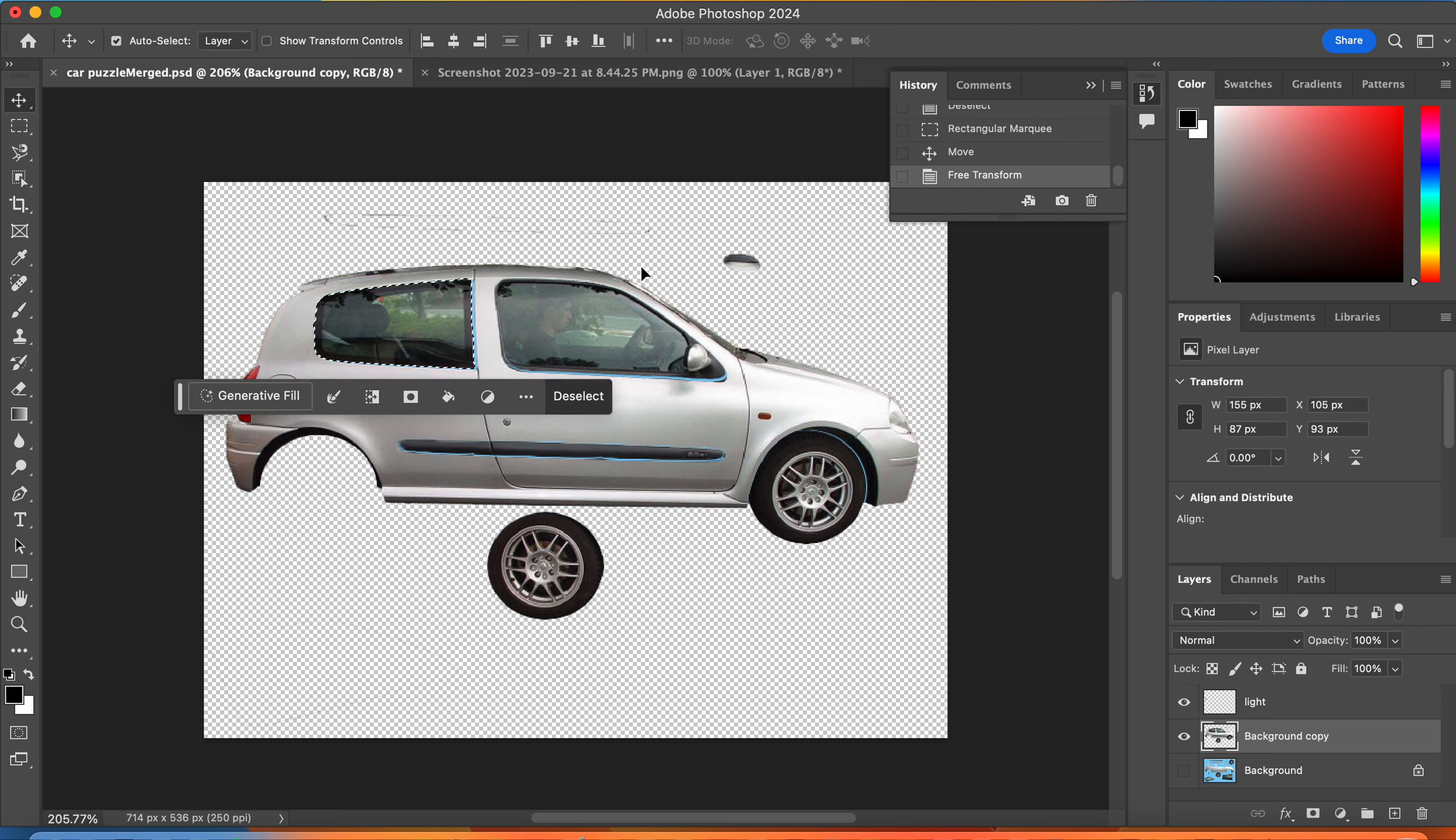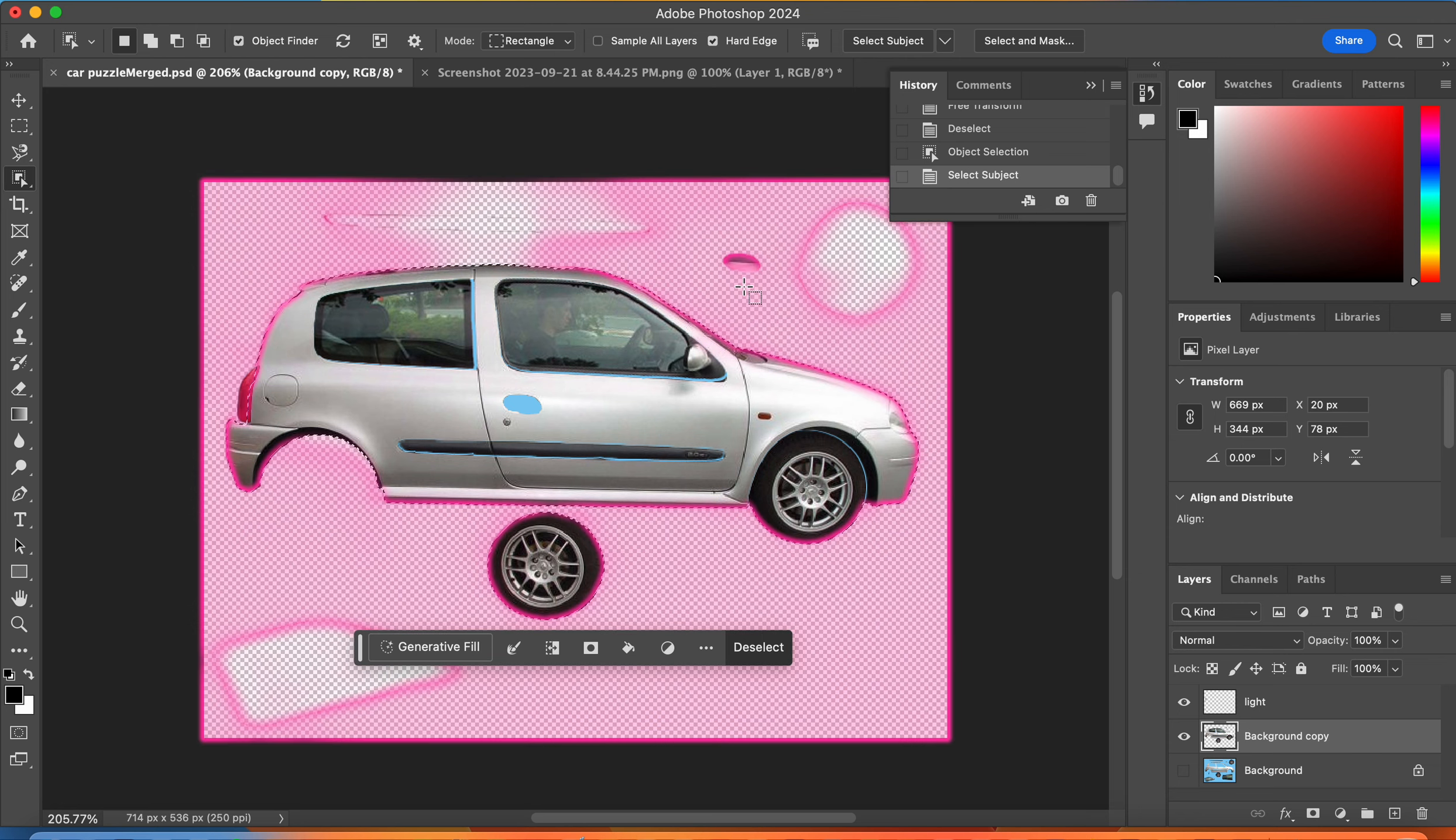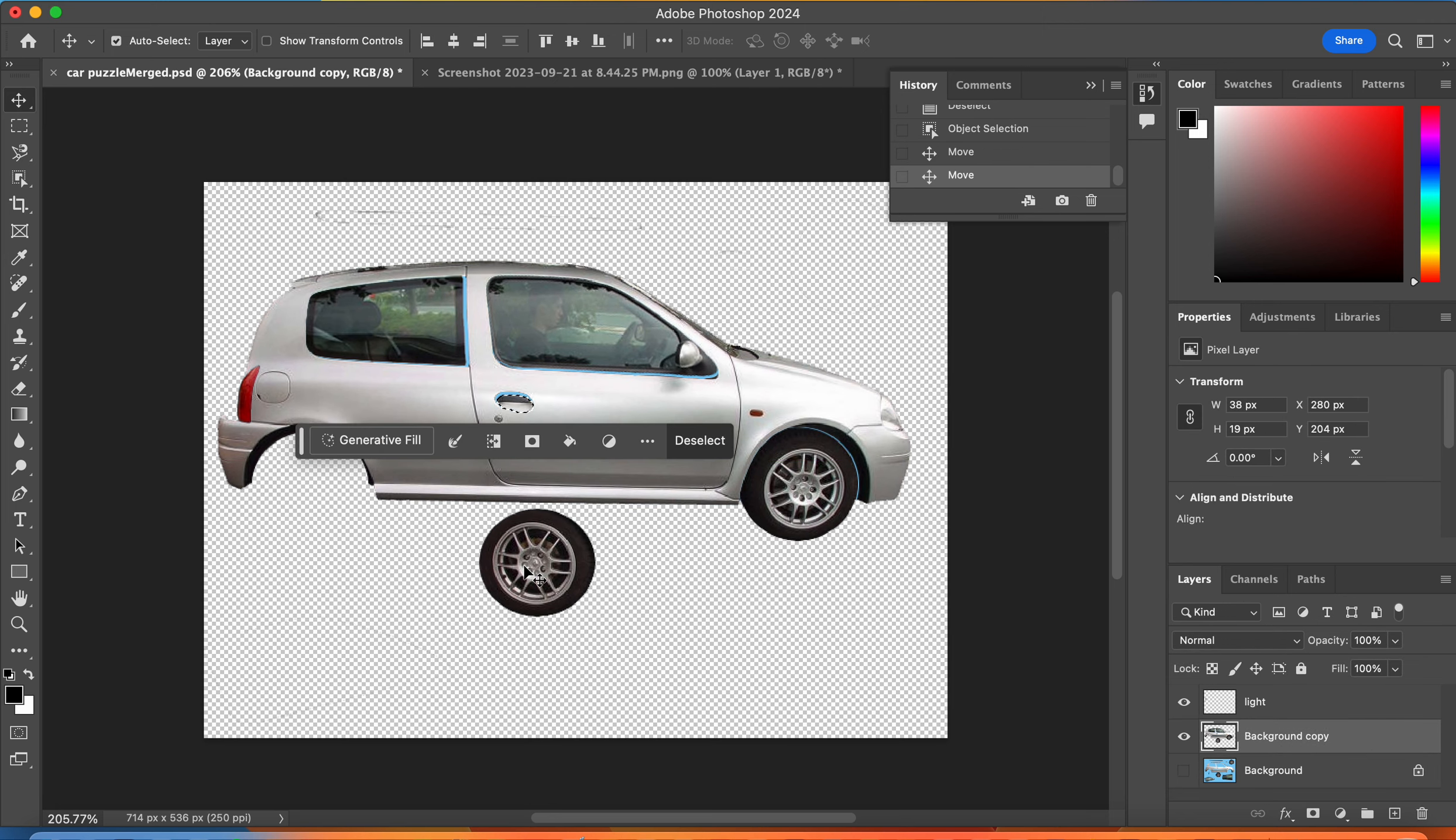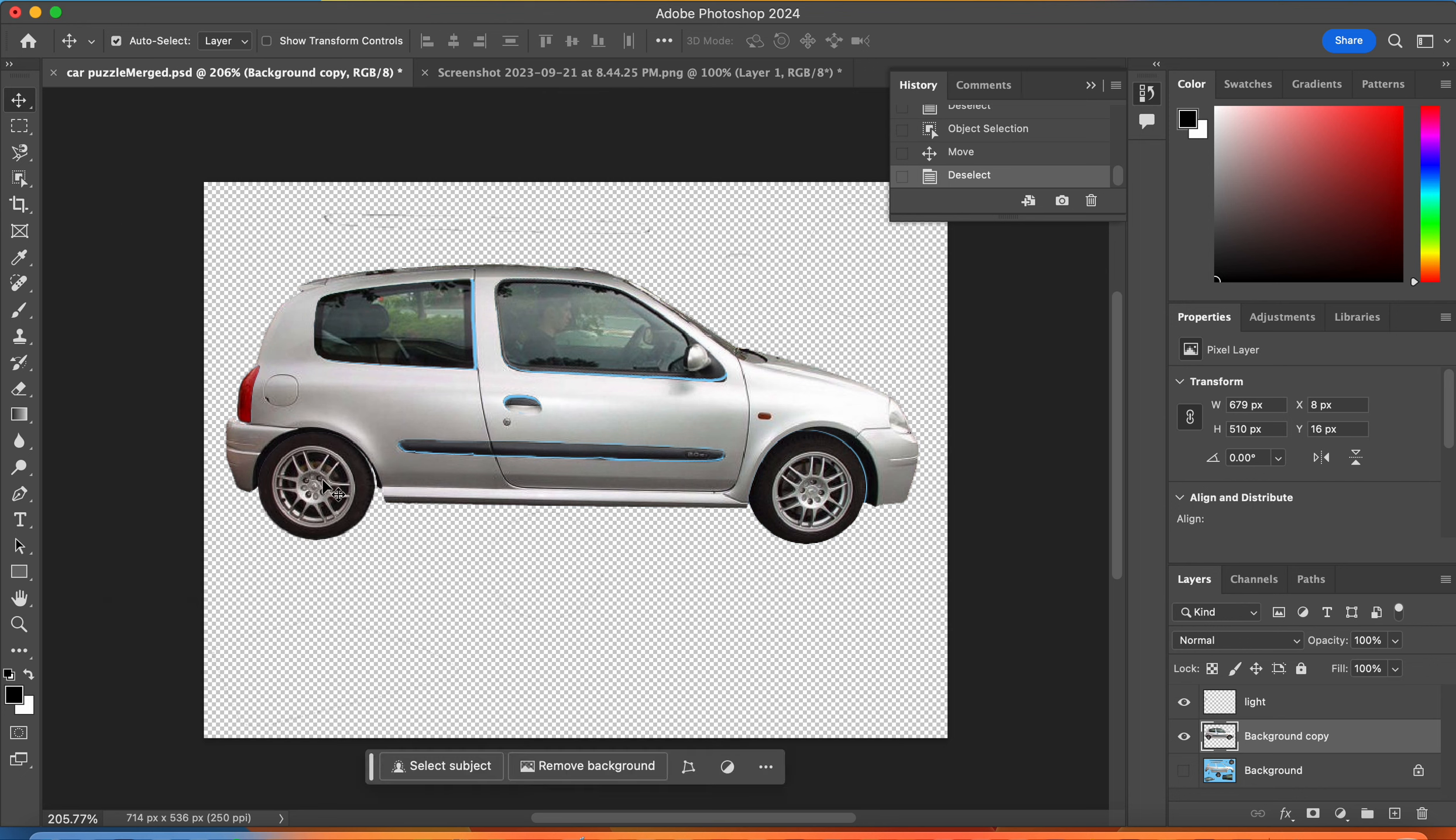I have two more components. You can also hit select subject and it's going to use AI to select what it thinks the subject is, which in this case is the car. Command D. I'm going to try clicking on this little component right here. I found it pretty easily, use the move tool, move it into place. Finally, last but not least, I'm going to move my tire. Notice it's all on one layer, so I'm going to have to select it again and move it into place. Command D.